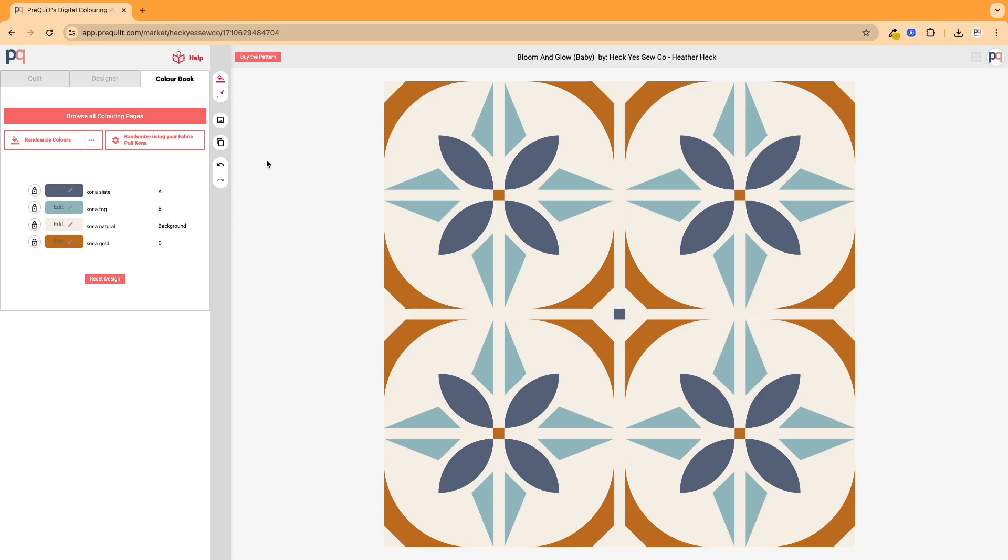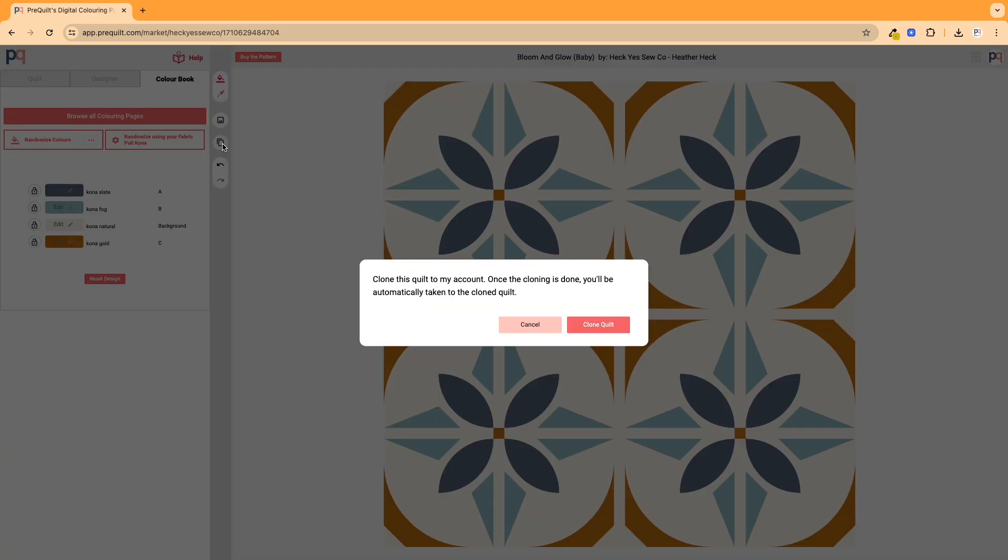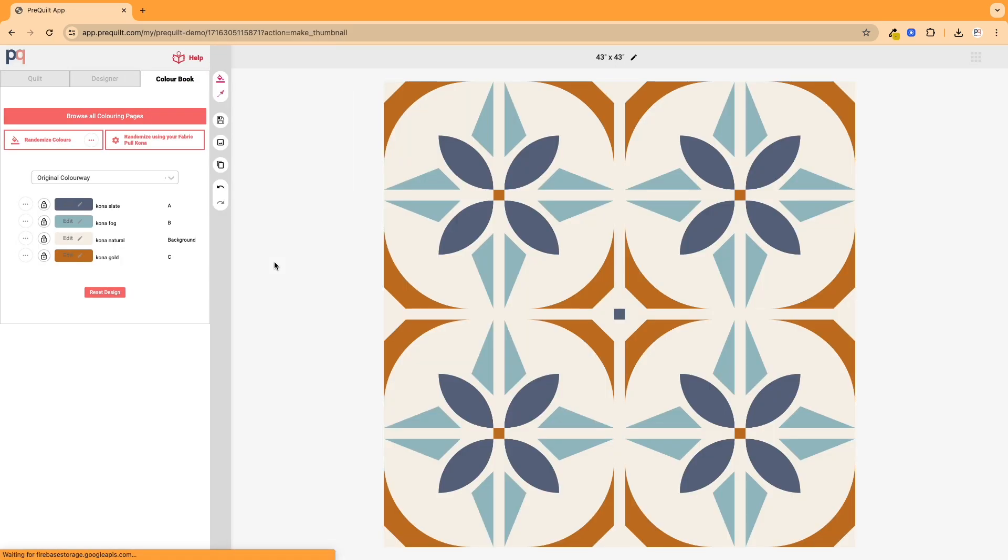So what I'm going to do here is the first thing I'm going to do is click clone this quilt, and what this is going to do is it's going to save this quilt to my quilt dashboard in my account and that way I can always come back to all the variations that I've created. I don't have to start again. So the first thing to do is always a good idea is to click save so that you have the backup of it.